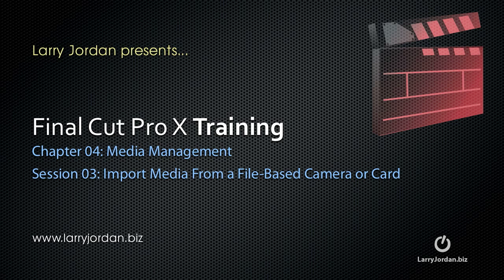Welcome to this Final Cut Pro 10 training. My name is Larry Jordan. This is Chapter 4, Media Management, and this session is Importing Media from a File-Based Camera or Card.